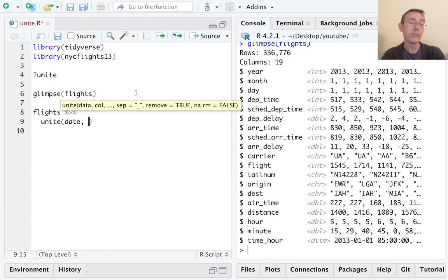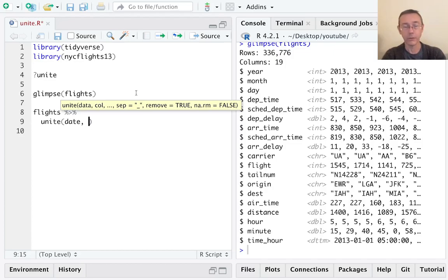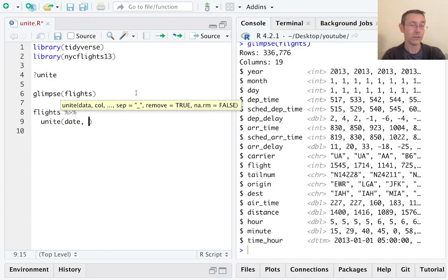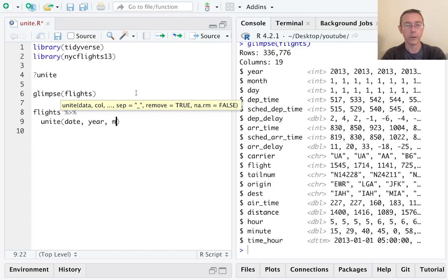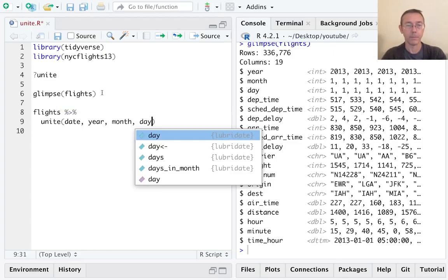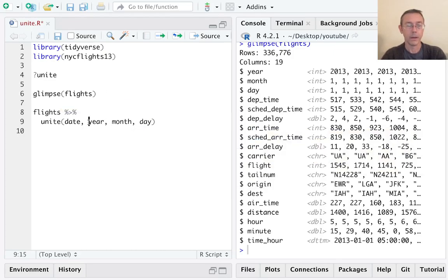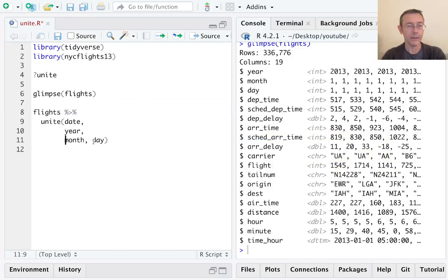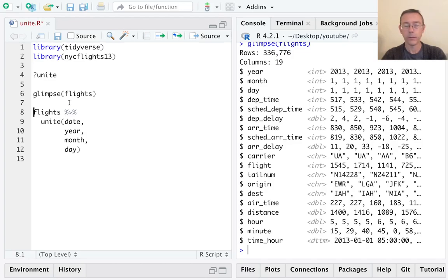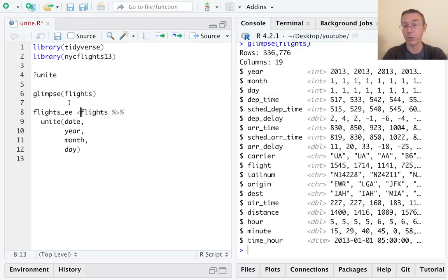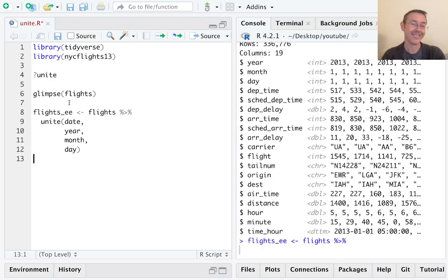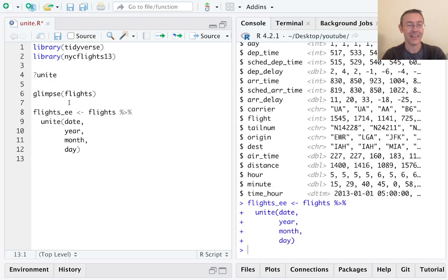Then I need to list the columns that I want to combine, and here I can use tidy select syntax—I can give column numbers, I can just name them, I can use all my fun tools from tidy select. Here I want year, month, and day. I'm just going to take a second to align this a little bit better to make it more readable. And since if I just execute this right now it's just going to print out in the console, I'm also going to save this—how about flights_ee—and then let's glimpse that.